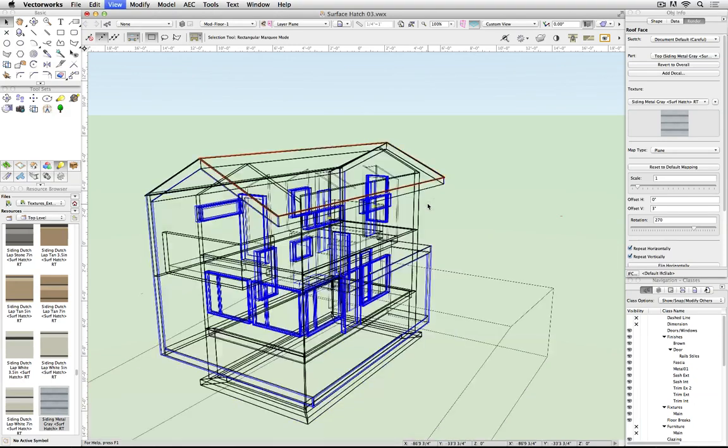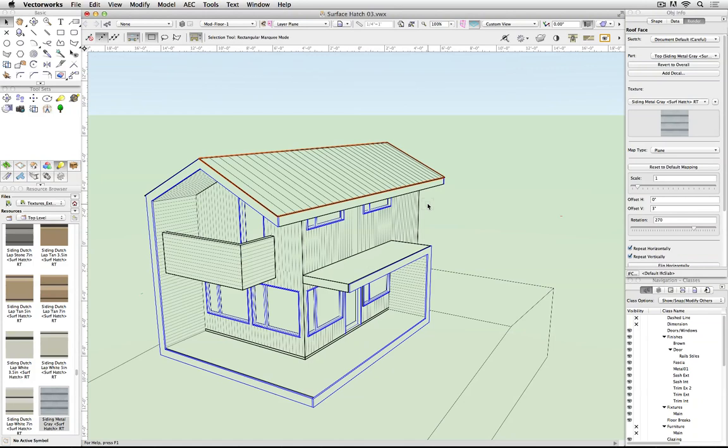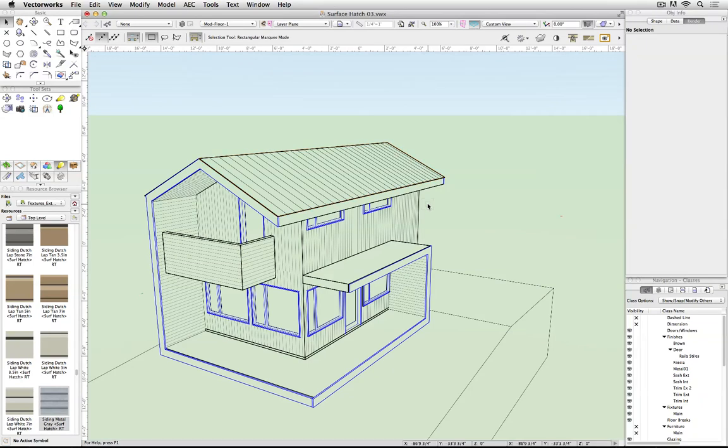Let's look at that in Hidden Line. Now I have the texture on the roof as well.